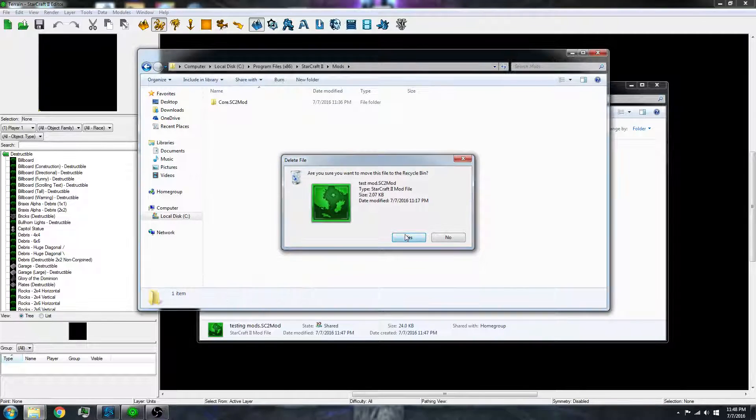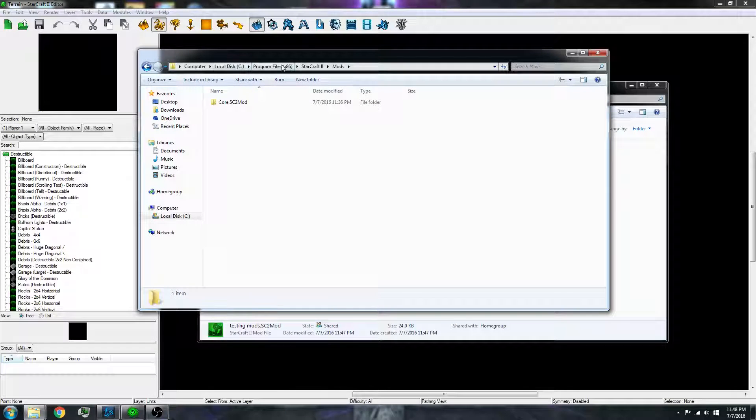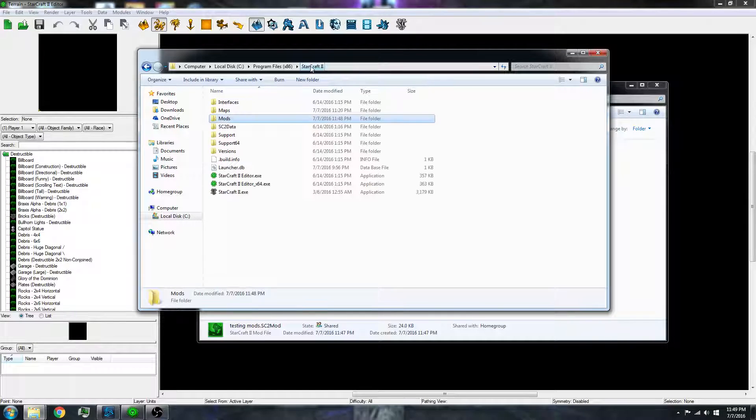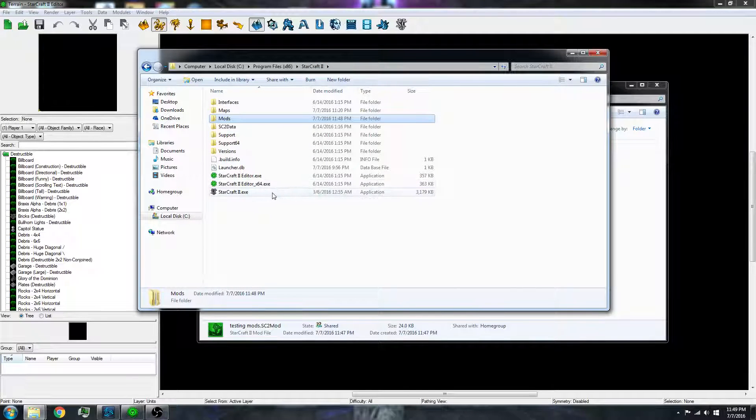Delete this. Your program files, your StarCraft 2, and this is where your installation folder is.